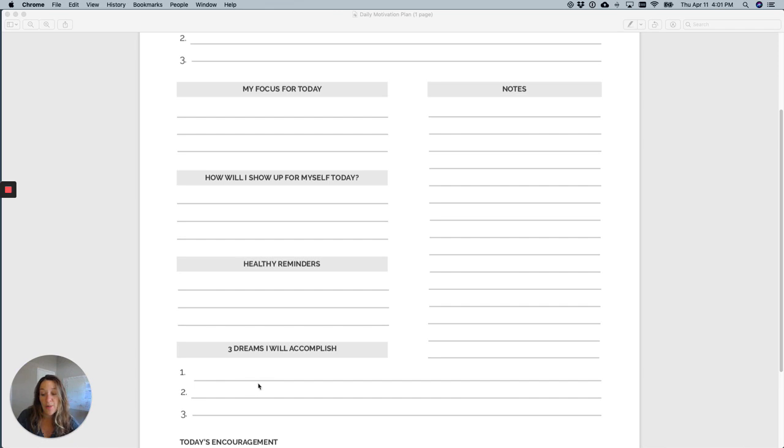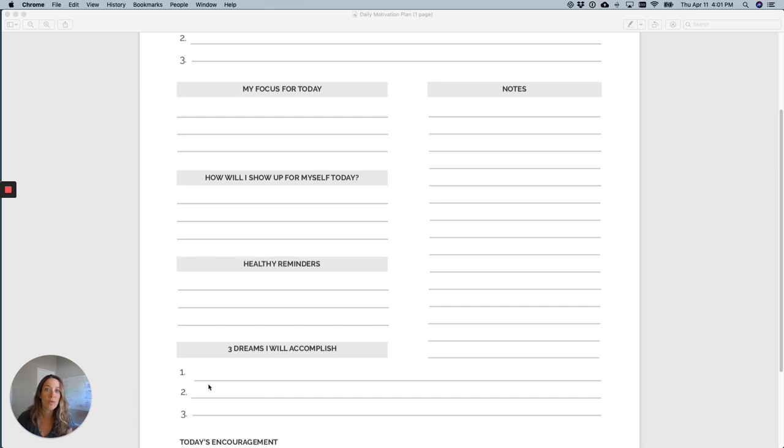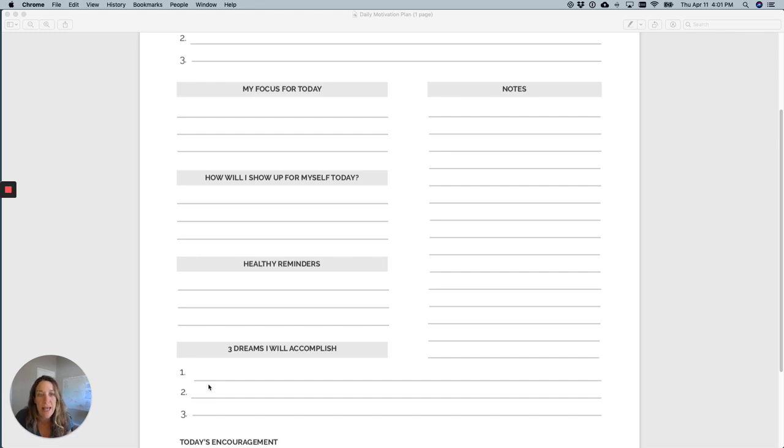So you might write, I will run a marathon. You might write, I am going to organize my closet. Something that you haven't done yet, but I want you to write it as if it has happened. So you would write, I organized my closet, or I am running, I ran a marathon. So you're going to write it like it already happened.